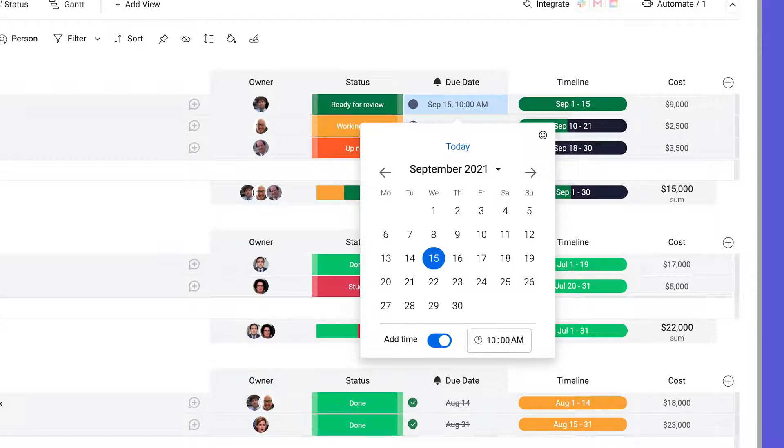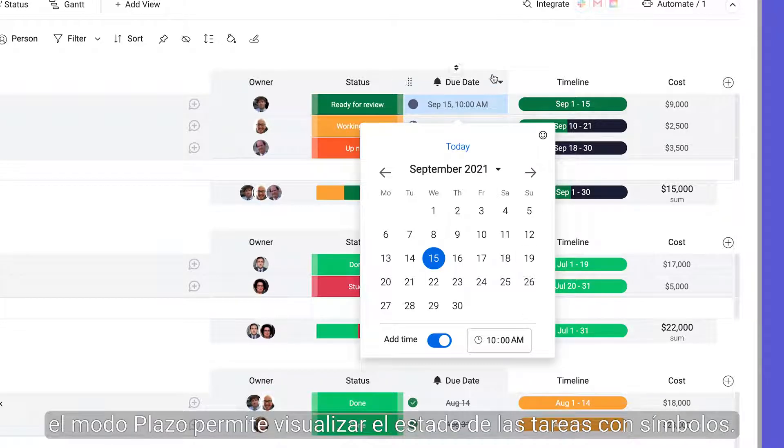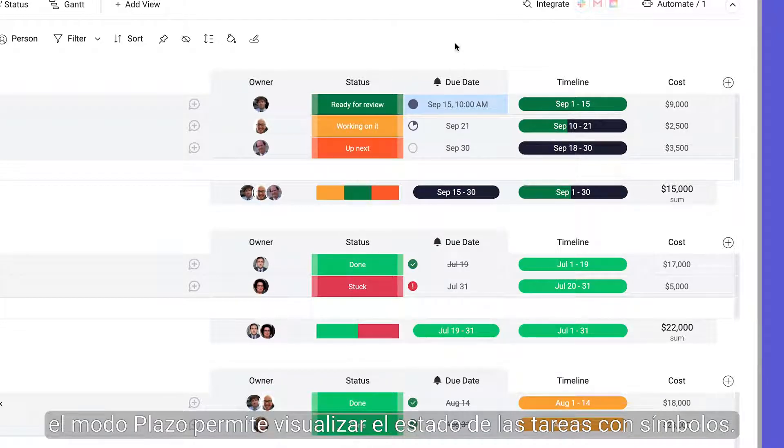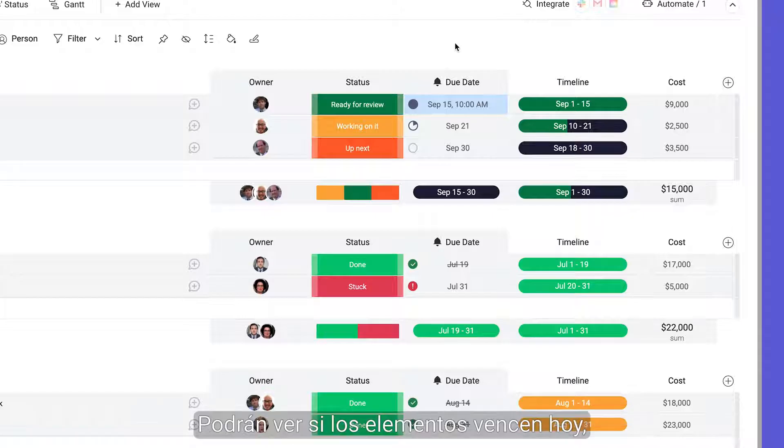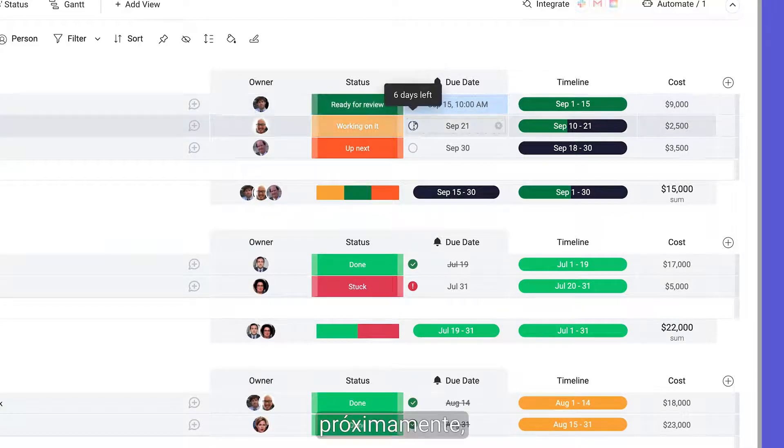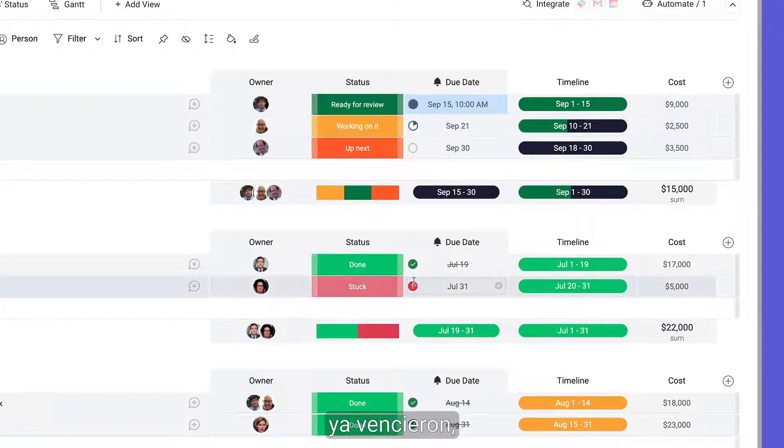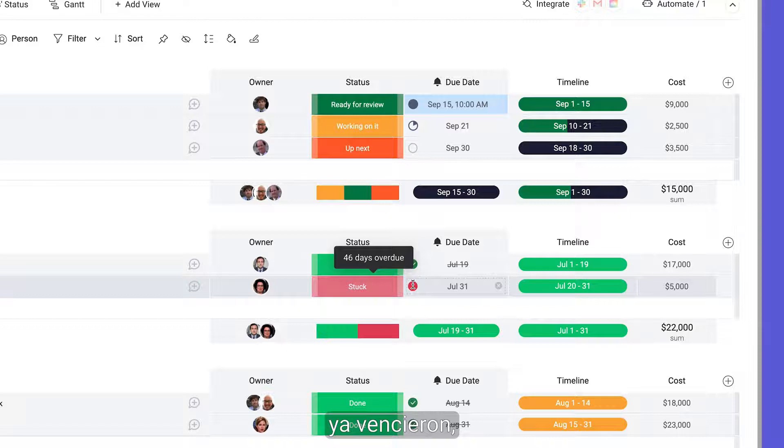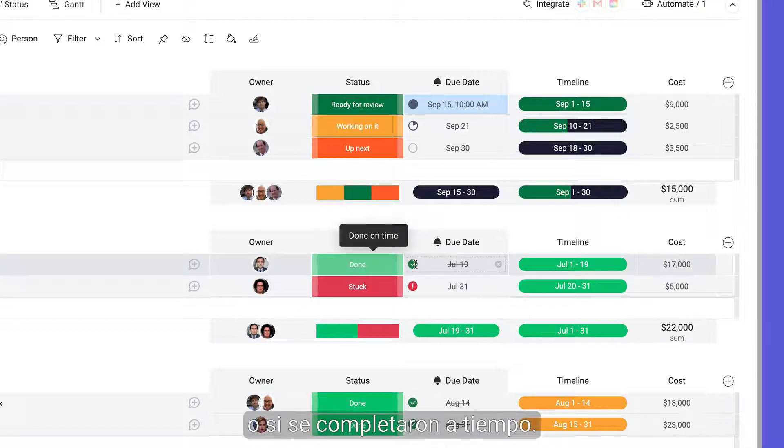To help with that, deadline mode visualizes where tasks are at with symbols. You can see if items are due today, soon, they're overdue, or finished on time.